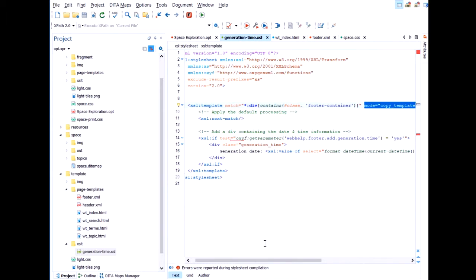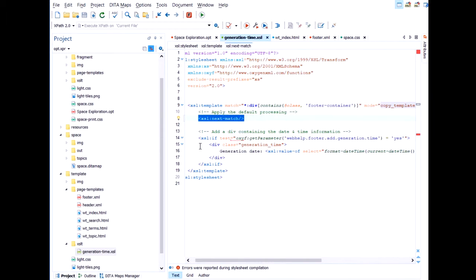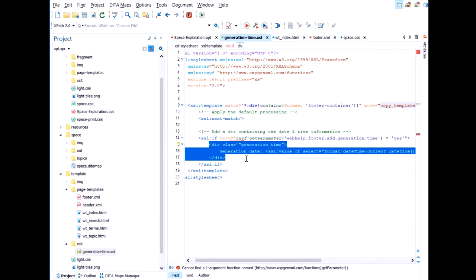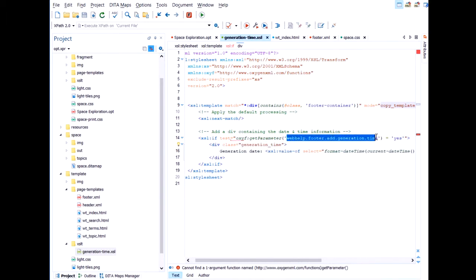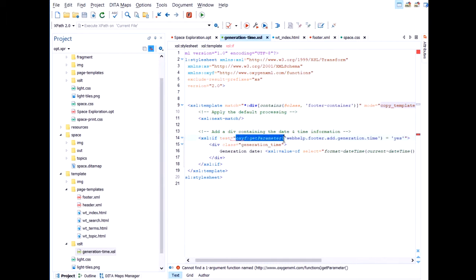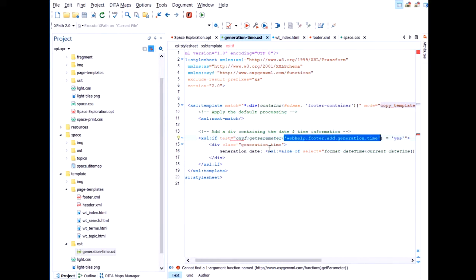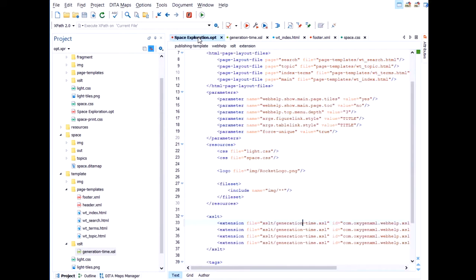This information, again, is available in the documentation. And I'm applying the default processing. And afterwards, I'm just putting my own element with a current date. And because I want to make this feature optional to activate it or deactivate it, I'm checking the value of a parameter before doing this. So if this parameter is yes, then I will add the generation time. And this, to check it, I use this extension function. The getOxyF getParameter function. So this tells me that there's one more thing that I need to do.